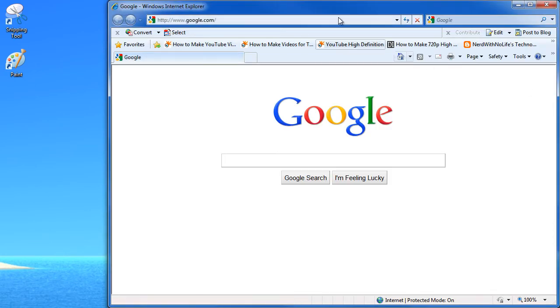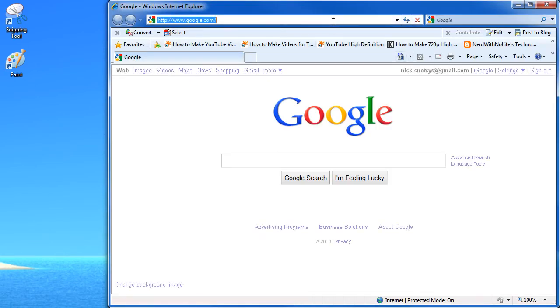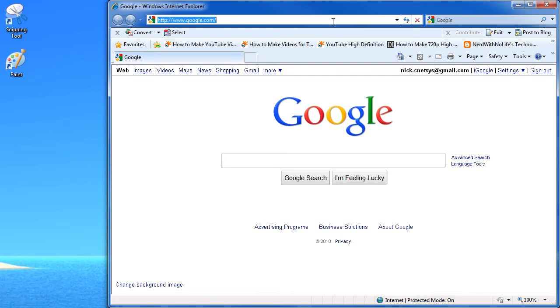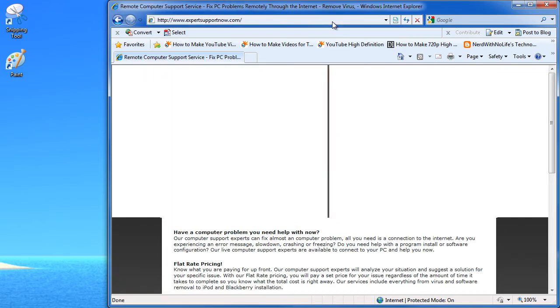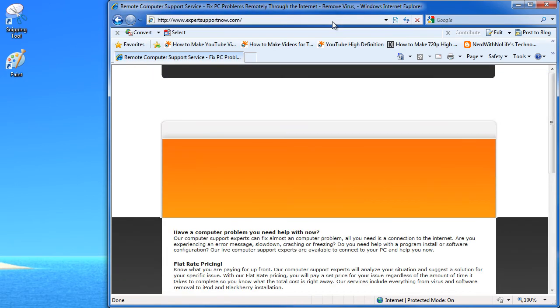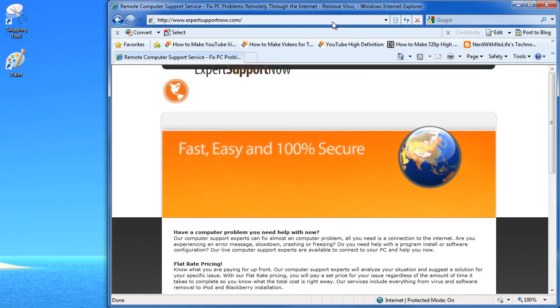So what we're going to do is open up Internet Explorer and go to our website that we want to change which is www.expertsupportnow.com, which is our remote support site.